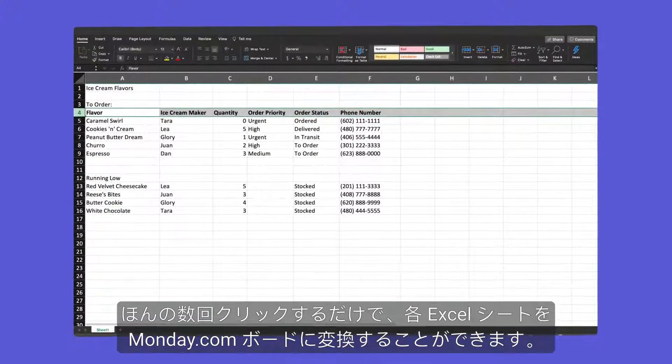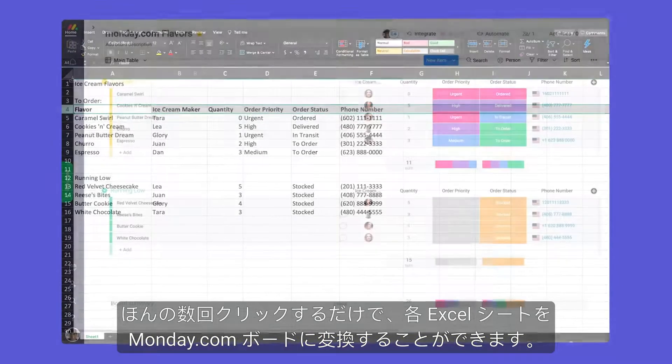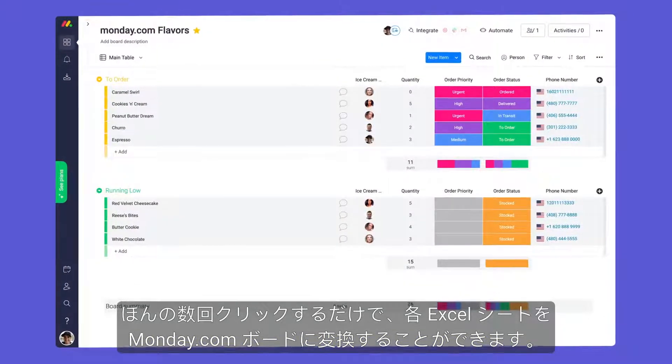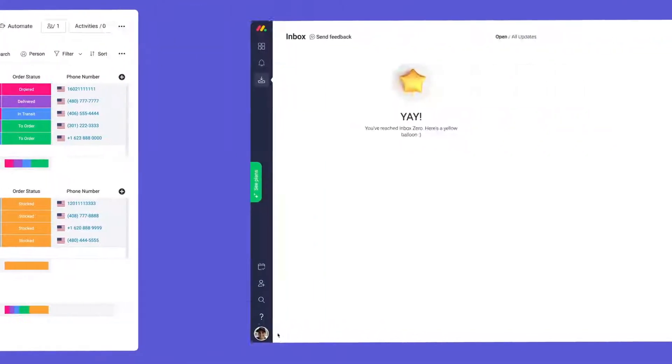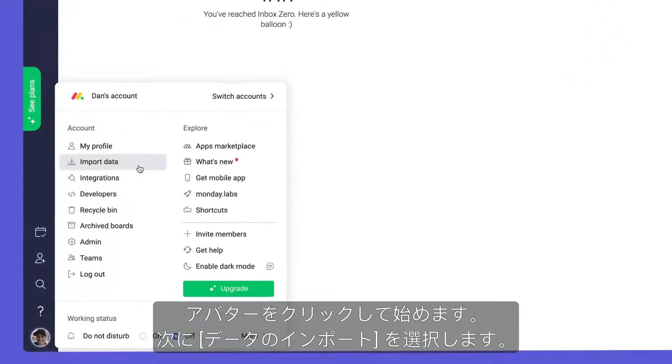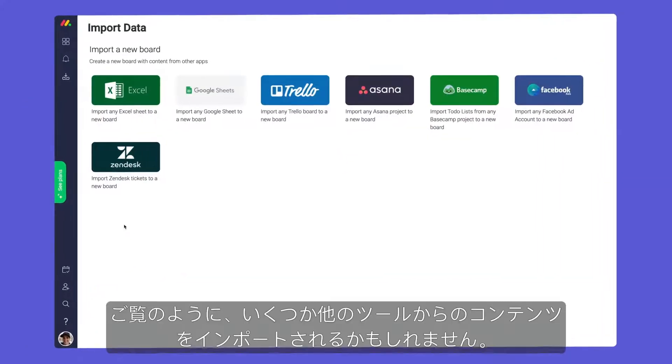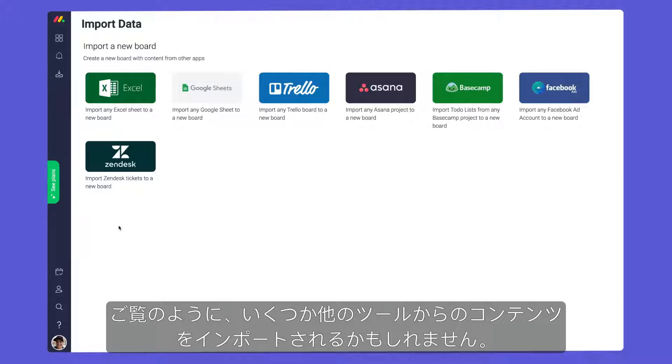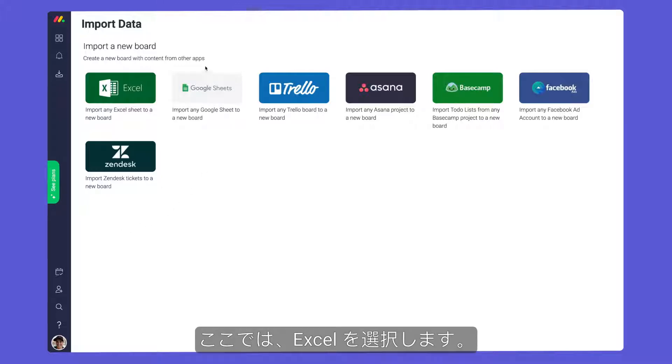Let's get started! In just a few clicks, each Excel sheet can be easily converted to a Monday.com board. To start, click on your avatar and select import data. As you can see, you may import content from several other tools as well. For now, we'll select Excel.